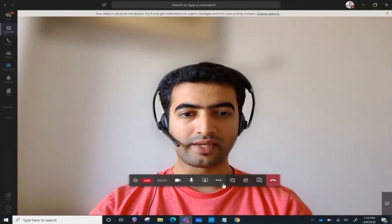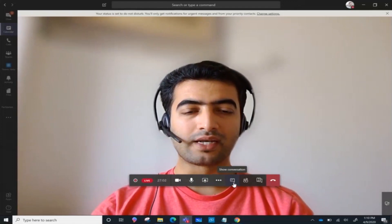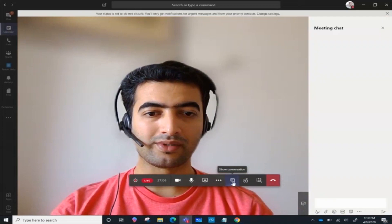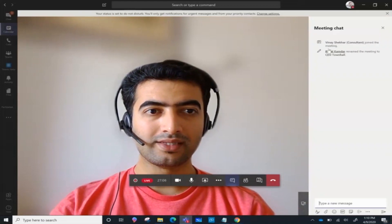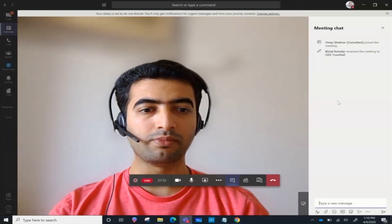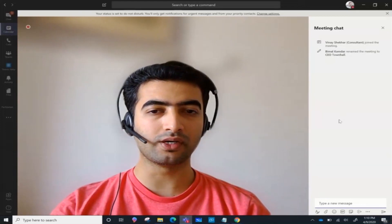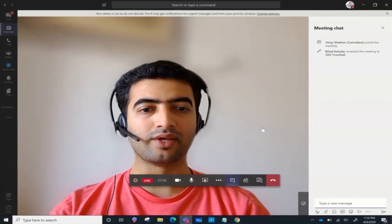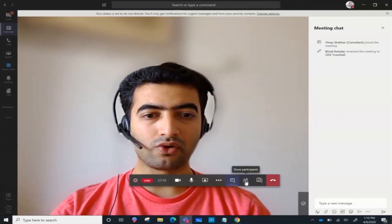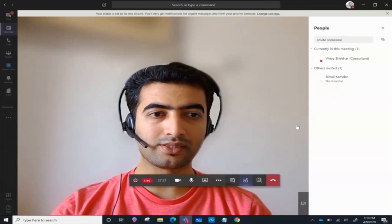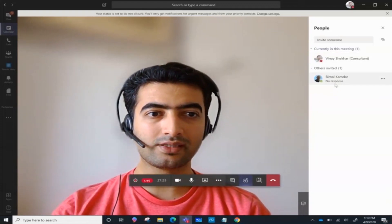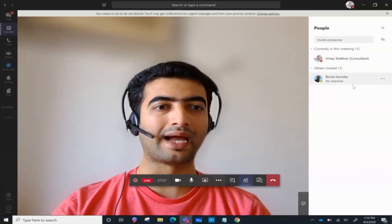If I want to chat with the producer, I click on the chat icon. Note that this meeting chat will not be visible to your attendees — it is only visible to the producer and other presenters, if there are any. You can also view a list of all the producers and presenters in the event. This is not the attendee list; it is just the producer and presenter view.